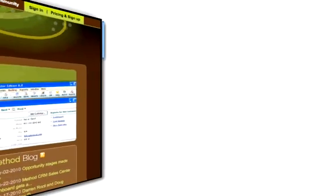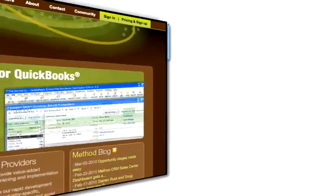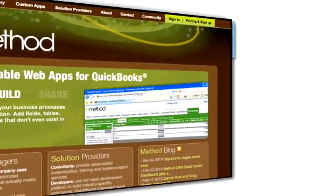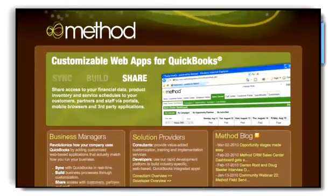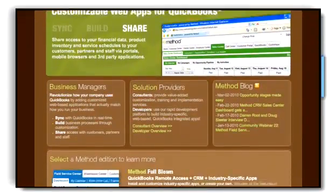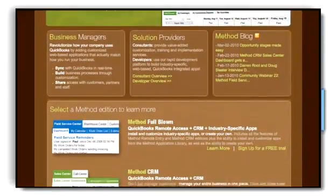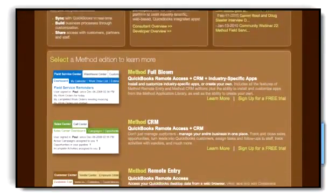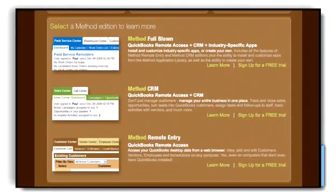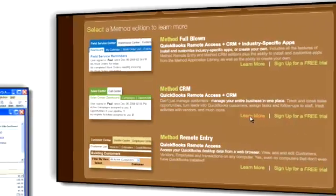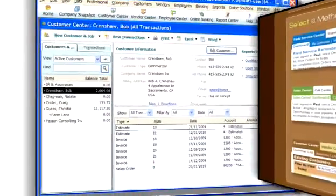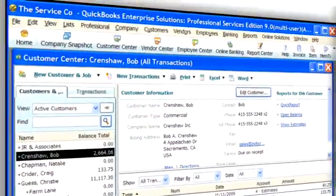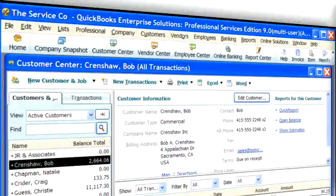Method Integration is a suite of customizable web apps for QuickBooks. Whether you're using the remote entry, CRM, or full-blown edition, Method adapts to your company's ever-changing needs. Each Method edition is customizable and syncs with QuickBooks in real-time.